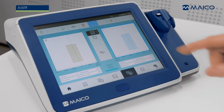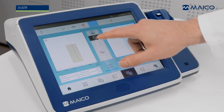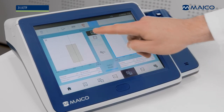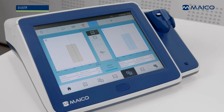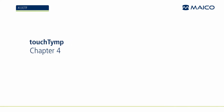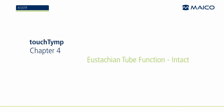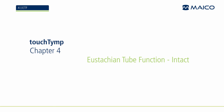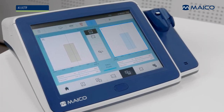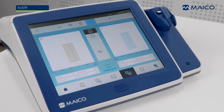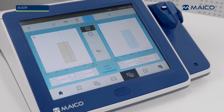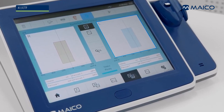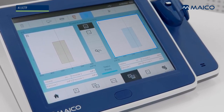Select the test type ETF Intact or ETF Perforated from the ETF module. ETF Intact is the default selection when the module is entered. ETF Intact is performed by measuring three tympanograms on a multi-layer display. The execution of the test is assisted by instructions displayed in message boxes. The order of instructions or maneuvers displayed can be configured in the settings.